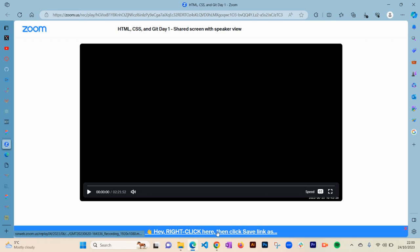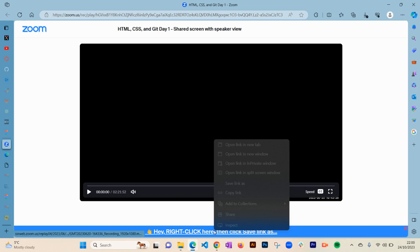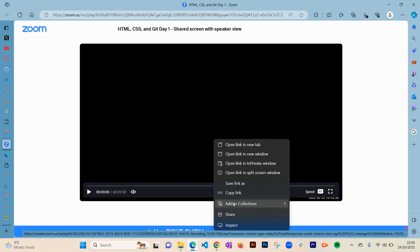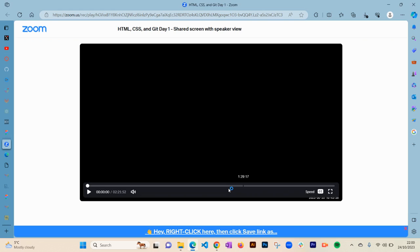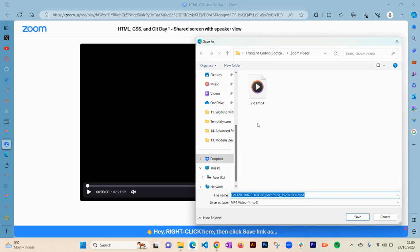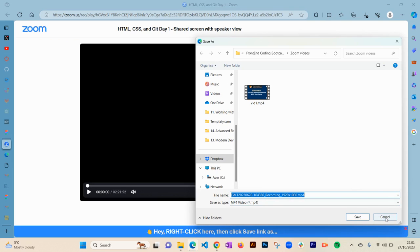Then you want to right-click on it and just save link as. Once you've done that, it will give you the option to save the video that you're watching. So that's how you download Zoom videos.